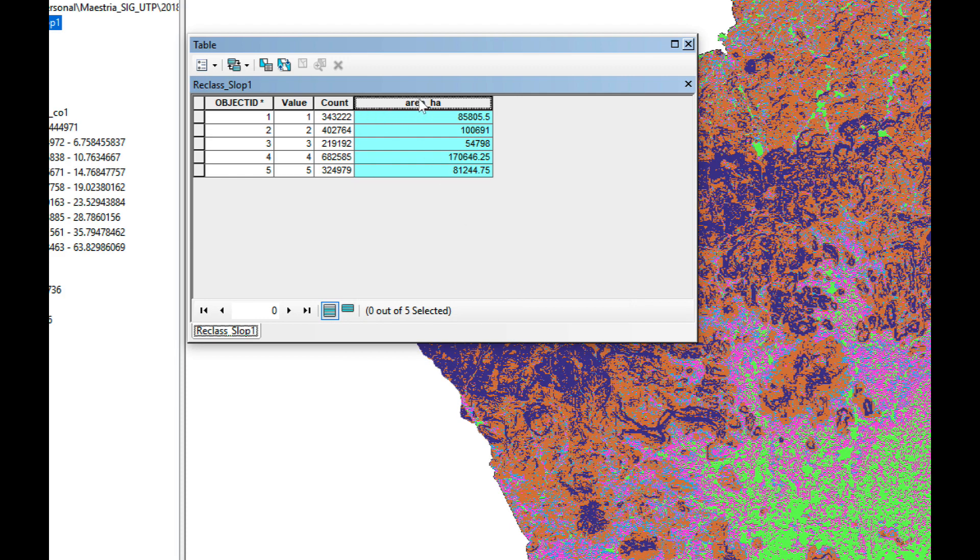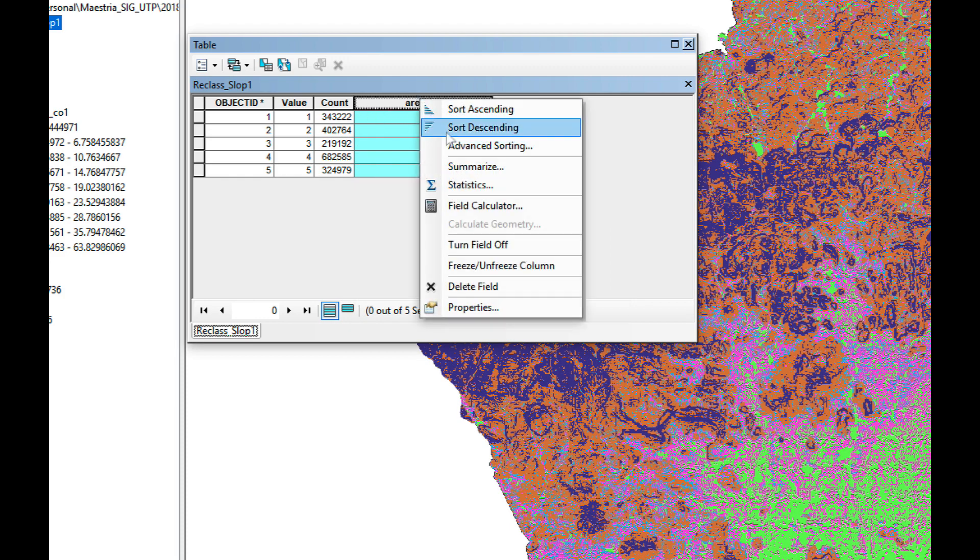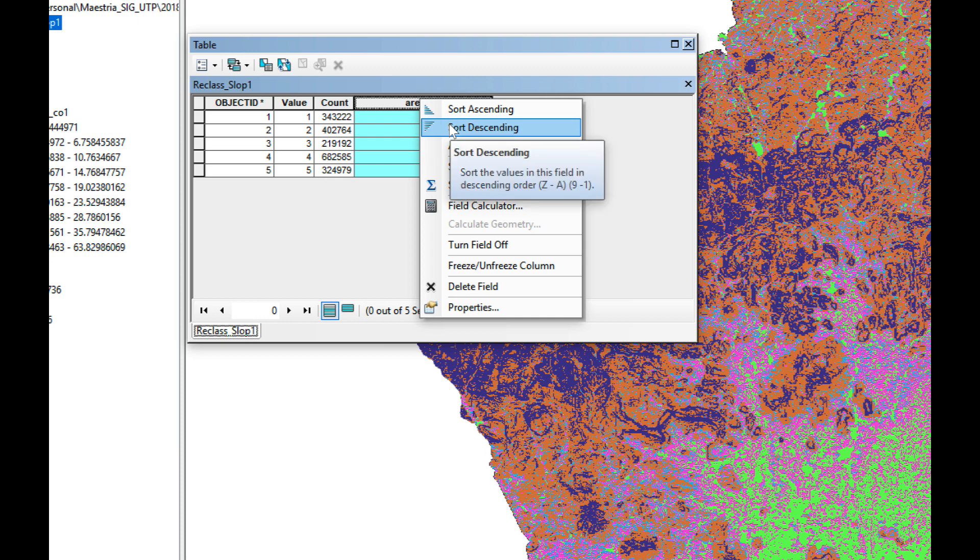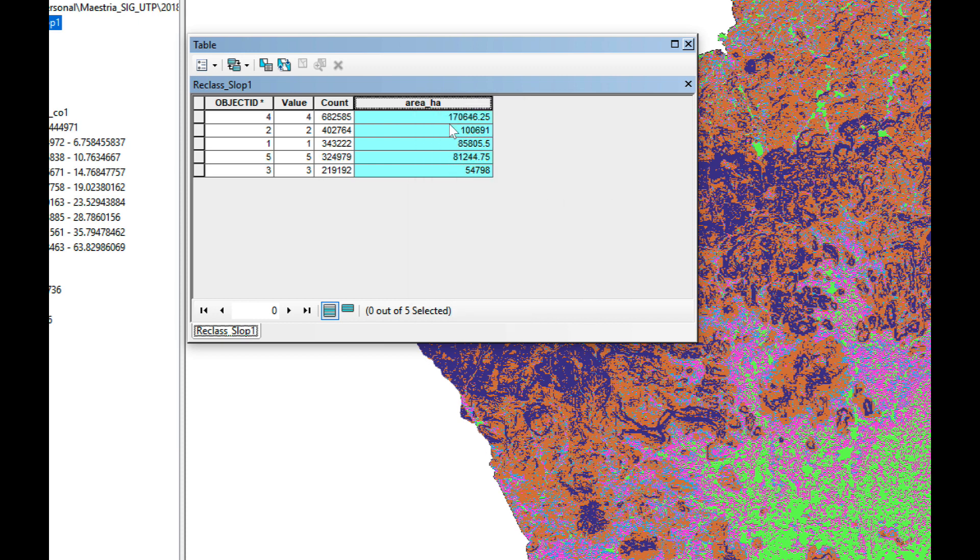I'm going to do the sort descending and as you can see I have 170,646 hectares of moderate slope.